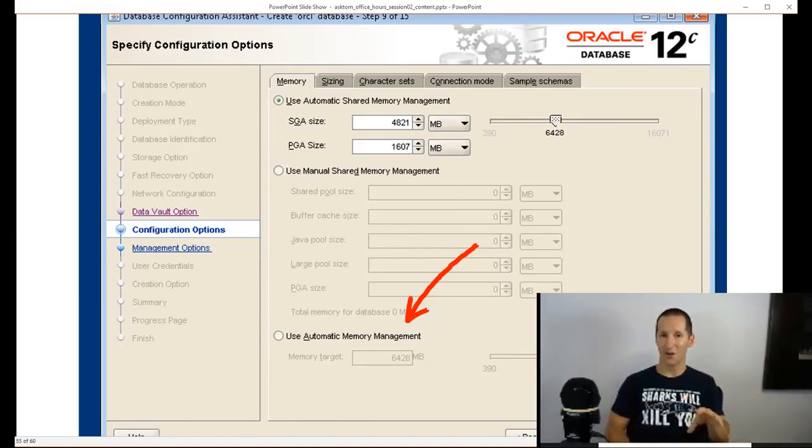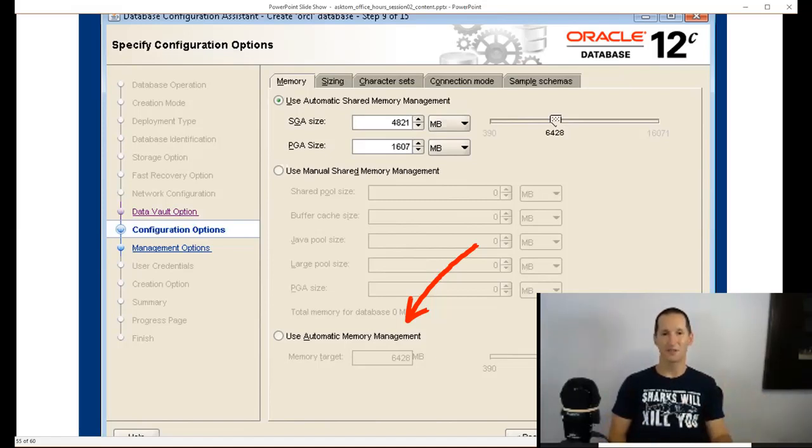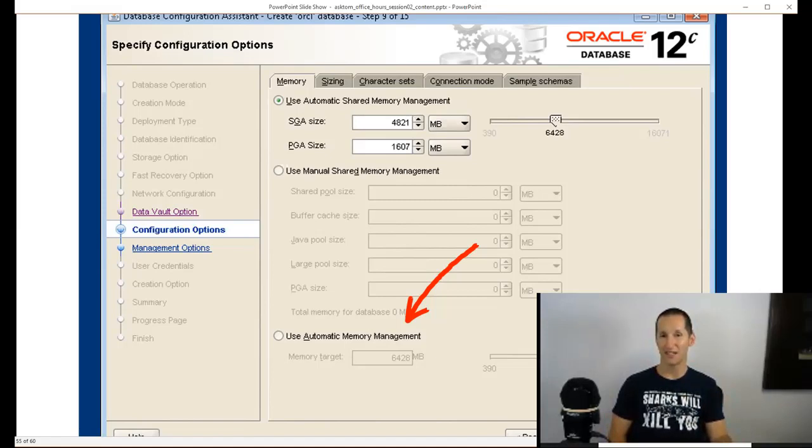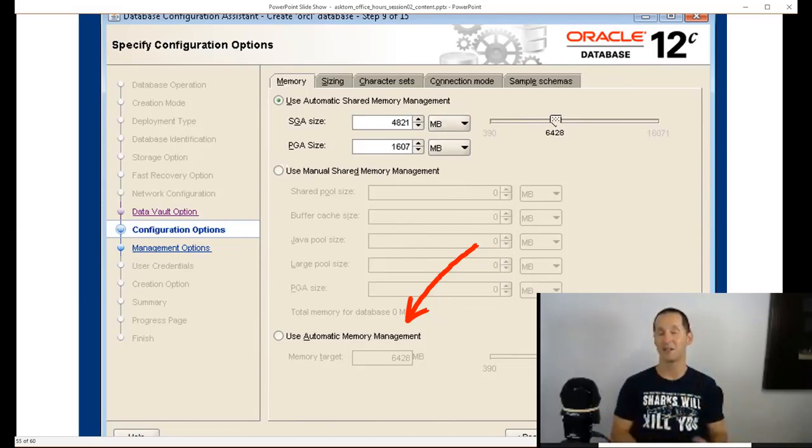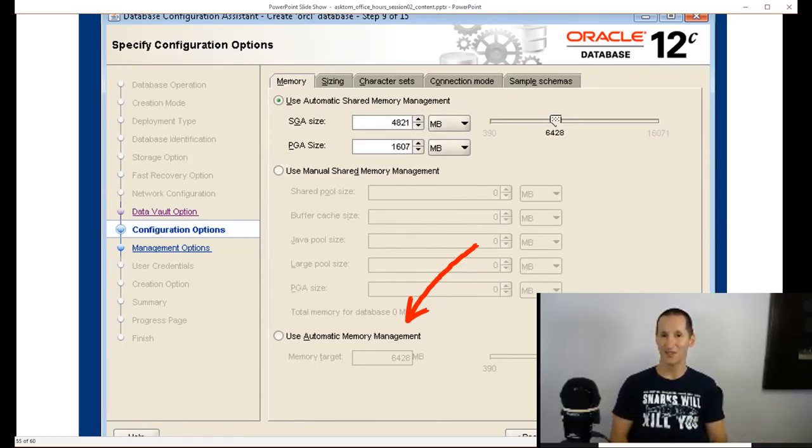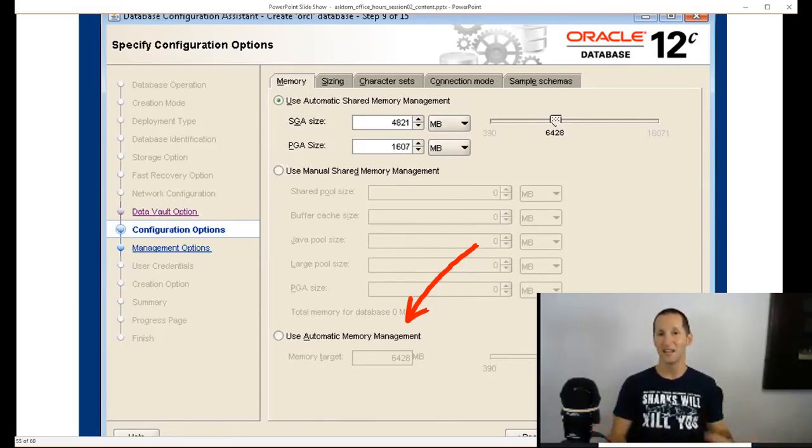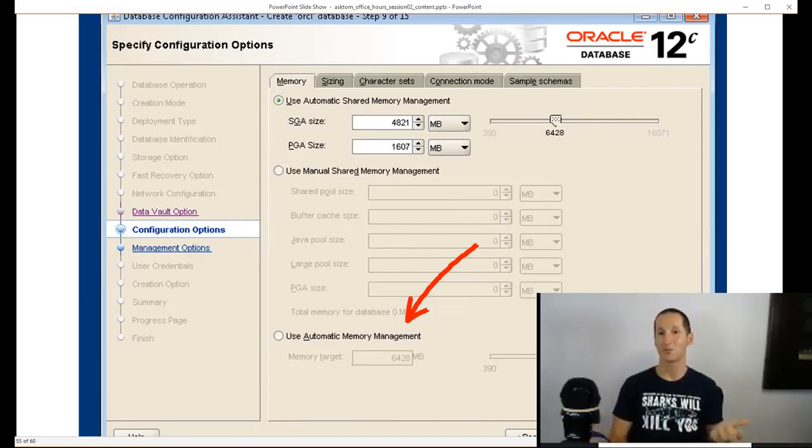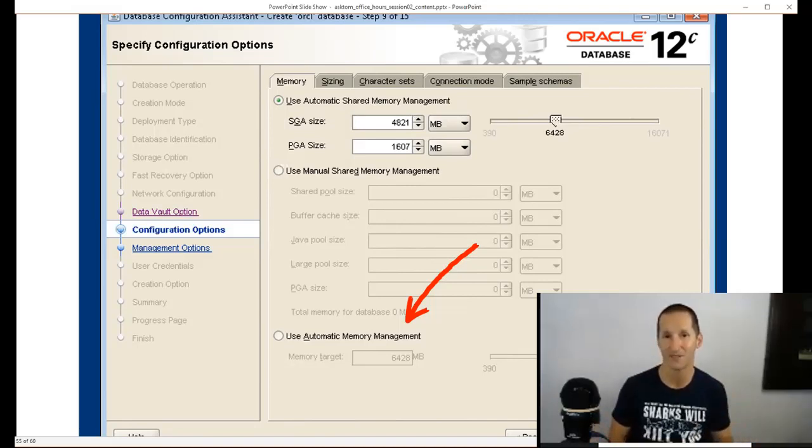I'm generally going to allocate maybe upwards of sixty percent of the box's RAM to SGA and PGA combined, and I'll carve up those two depending on my expected usage. In a warehouse environment, it's amazing how little buffer cache you can sometimes get a benefit of, and you just crank it all into PGA so people can actually get some really good sorting and hash area benefits as well.